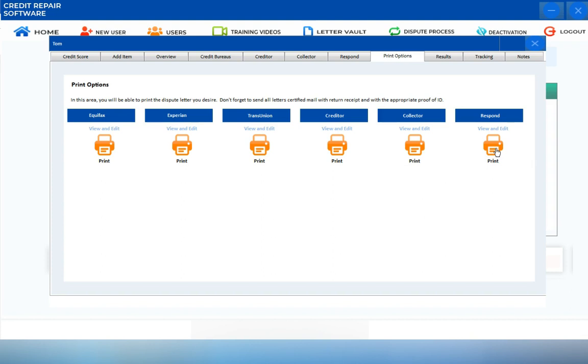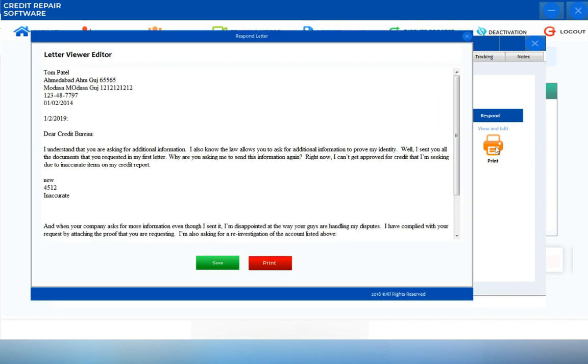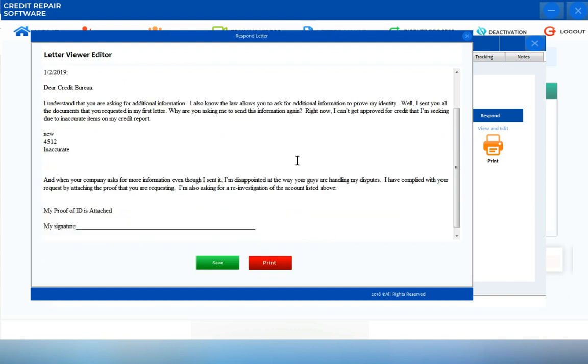To the print options. In this section, you can still do your final modifications to the letter if you want to edit any information. You can print it directly once you're done or save it to your hard drive.